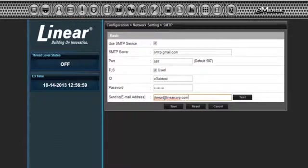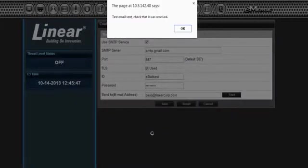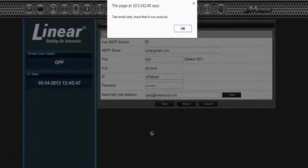Navigate to SMTP on the sitemap. Insert the email address and select Test. When the dialog box indicates the email was sent, select OK and Save.